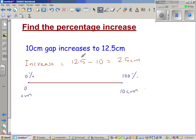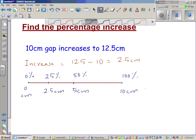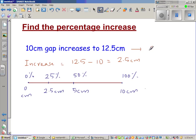We want to find what 2.5 is as a percentage of 10 cm. The half of the number line is 5 cm, which corresponds to 50%. Half of 5 is 2.5 cm, which corresponds to 25%. There are four 2.5s in 10 cm, so the percentage increase from the number line is 25%.